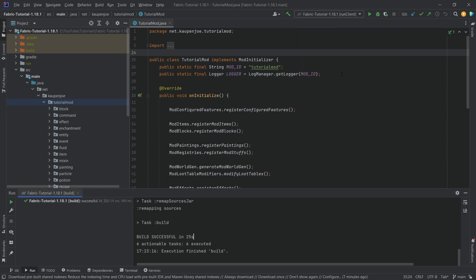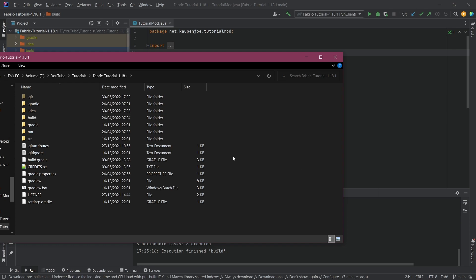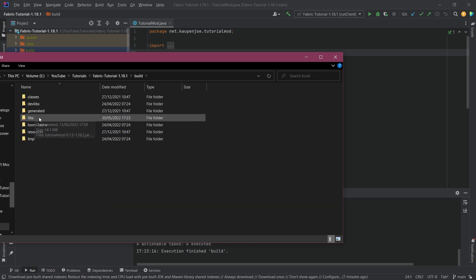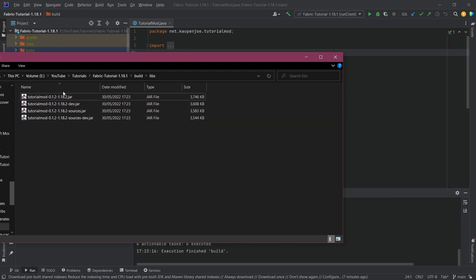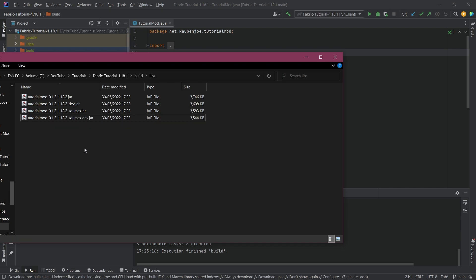Now where is your JAR located? It is located in the build folder. What you're going to do is right click the build folder, open in Explorer, and here it is — the build folder. Click on this and go to the libs folder. In both cases for Fabric and Forge, they're both under the build libs folder, and it should usually be the shorter name that is your correct JAR — not the dev, not the sources, and also not the sources dev. This one right here.